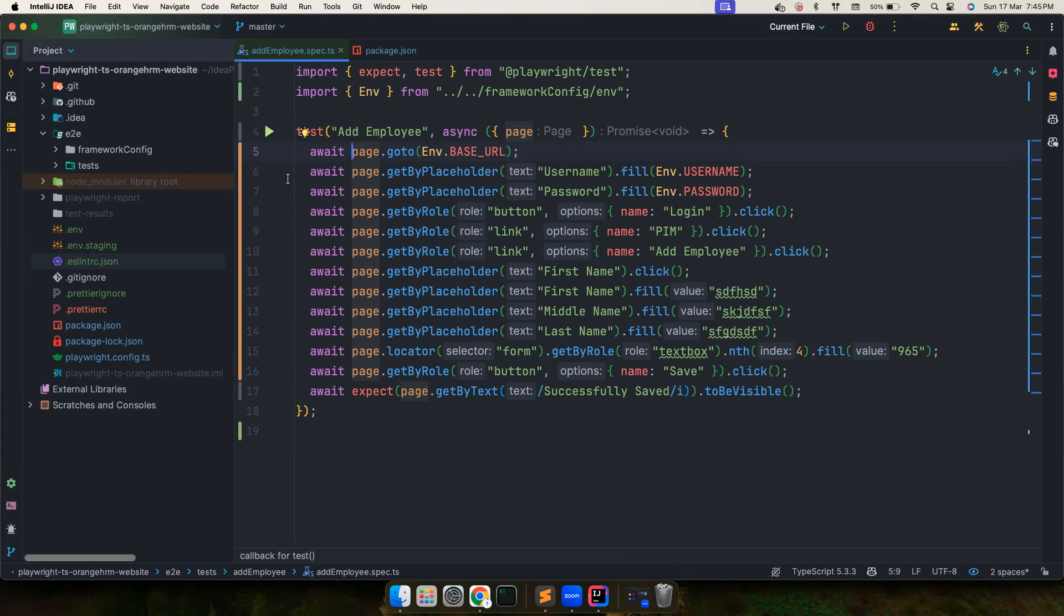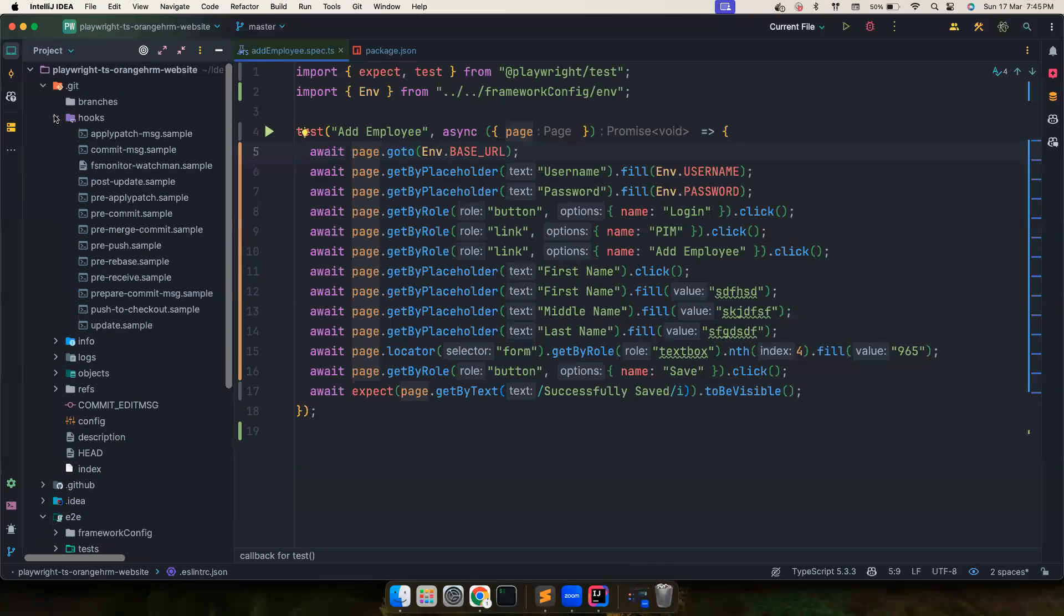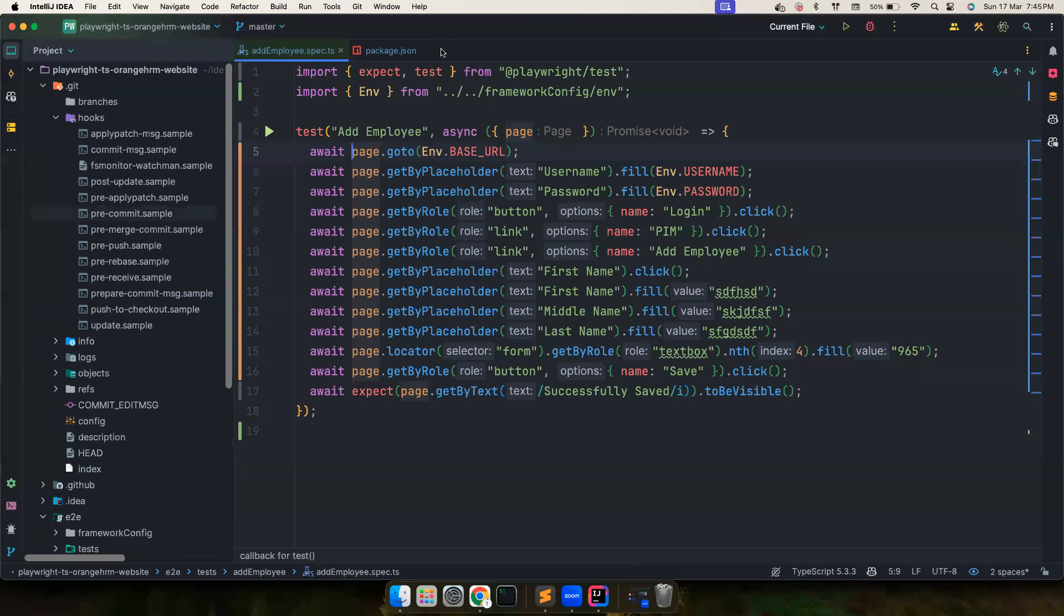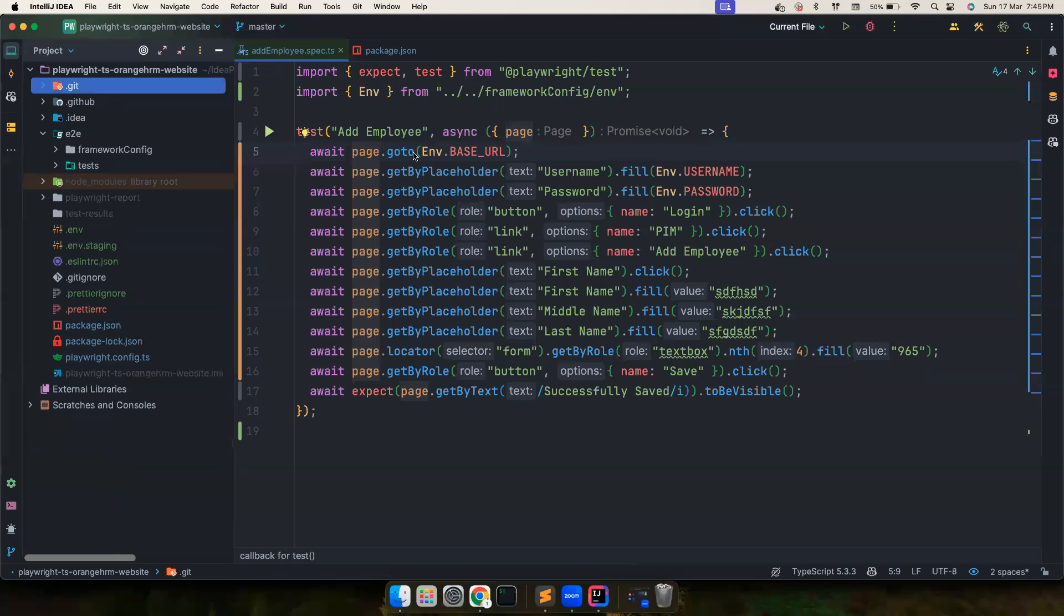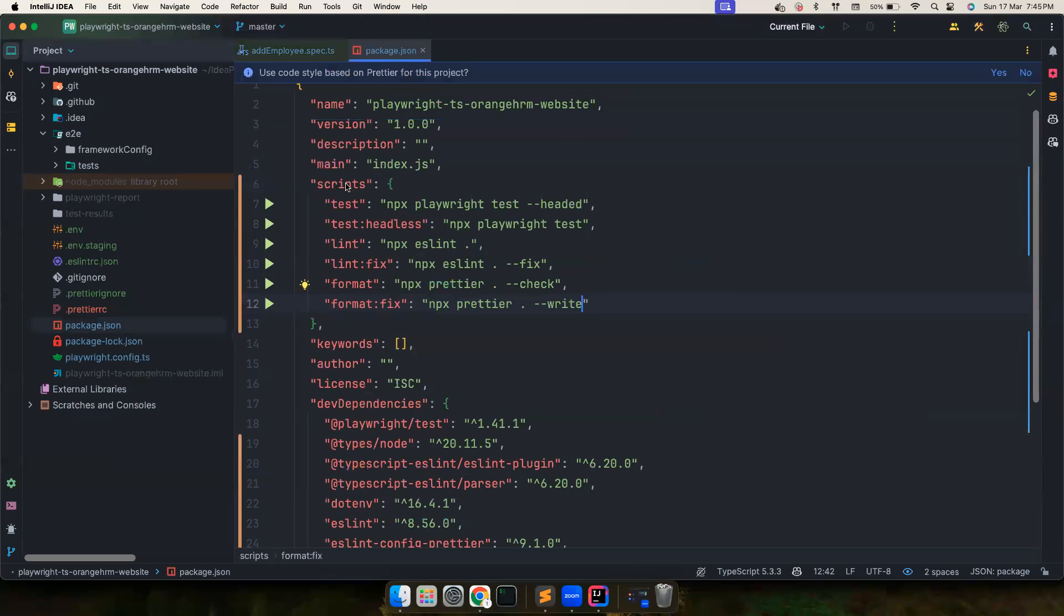But how can we make it a mandatory step? Because whenever somebody codes they normally commit their code. That's when Git hooks come into picture. We have hooks here where we could go and add the pre-commit sample, but these are all pretty complex stuff so we don't want to do all this by ourselves and that's when Husky comes into picture.